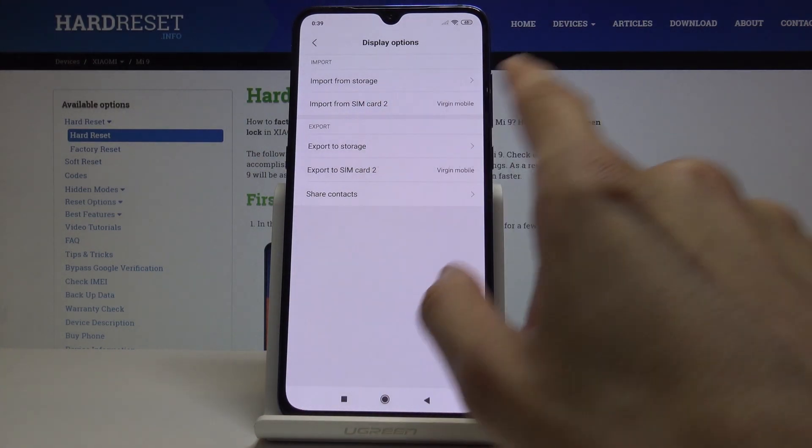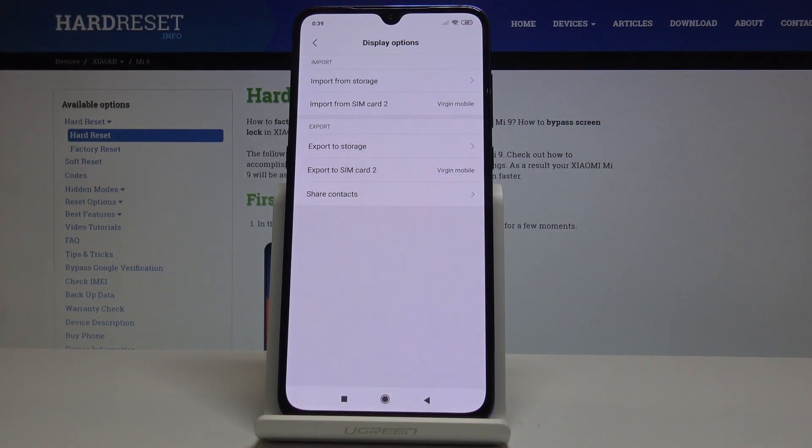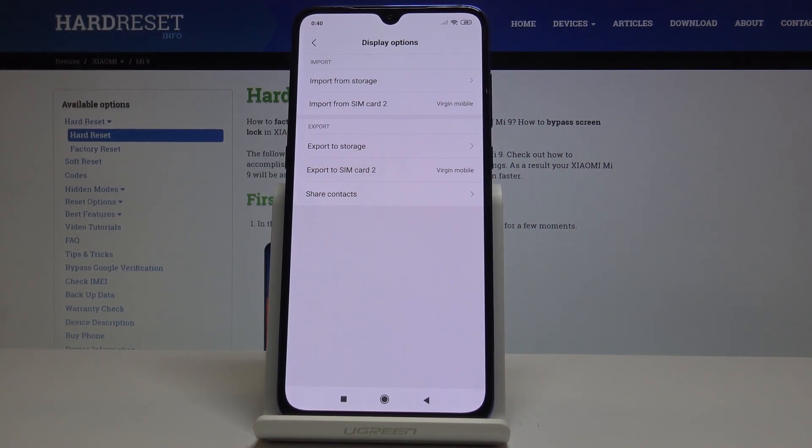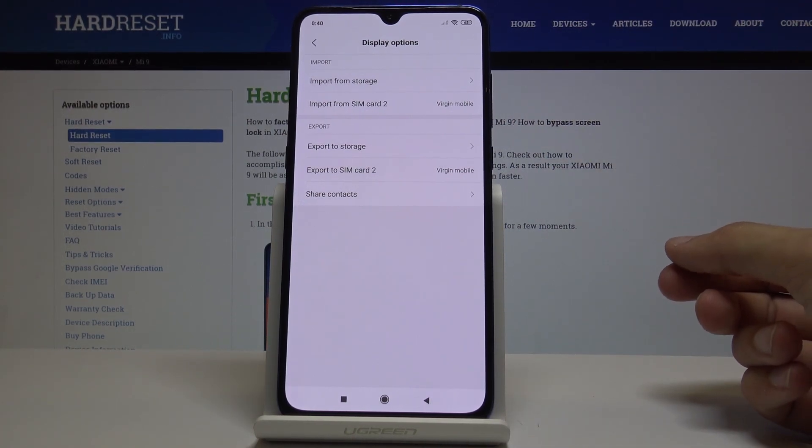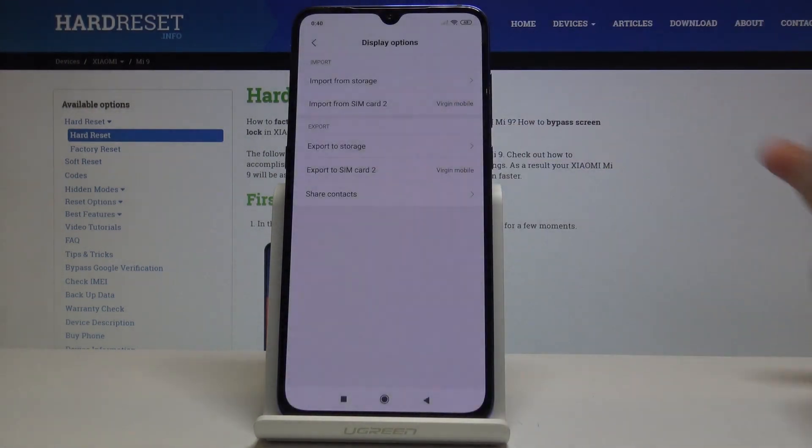I assume if I had two cards in there, it would show me SIM card 1 and SIM card 2. But because I have only one on the second tray, that's what it's showing. So from here you can choose which one you have.